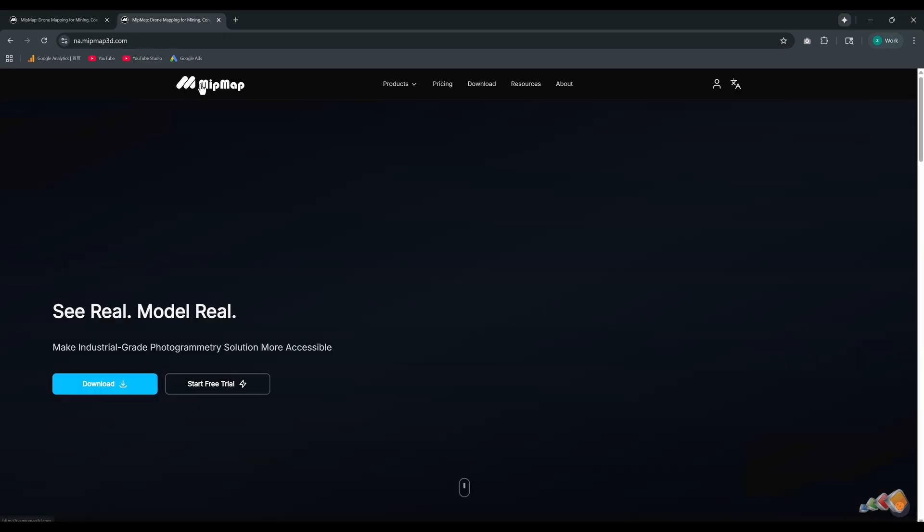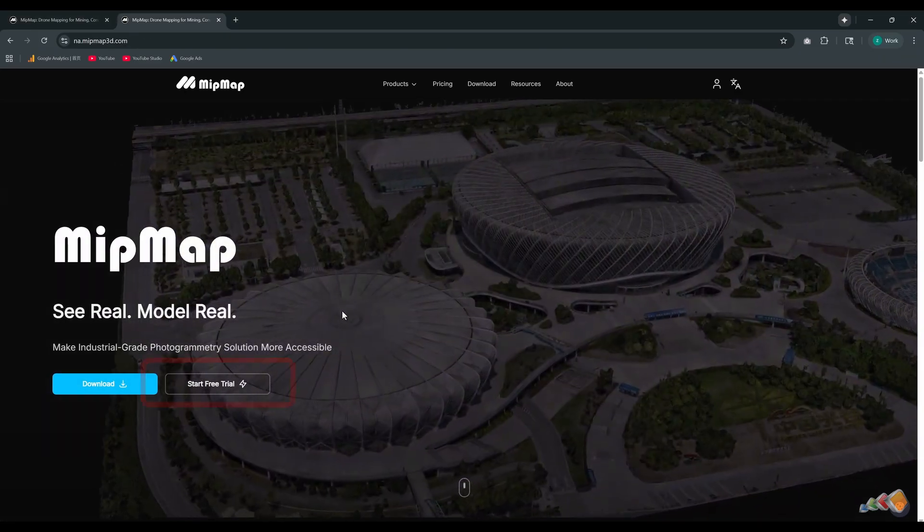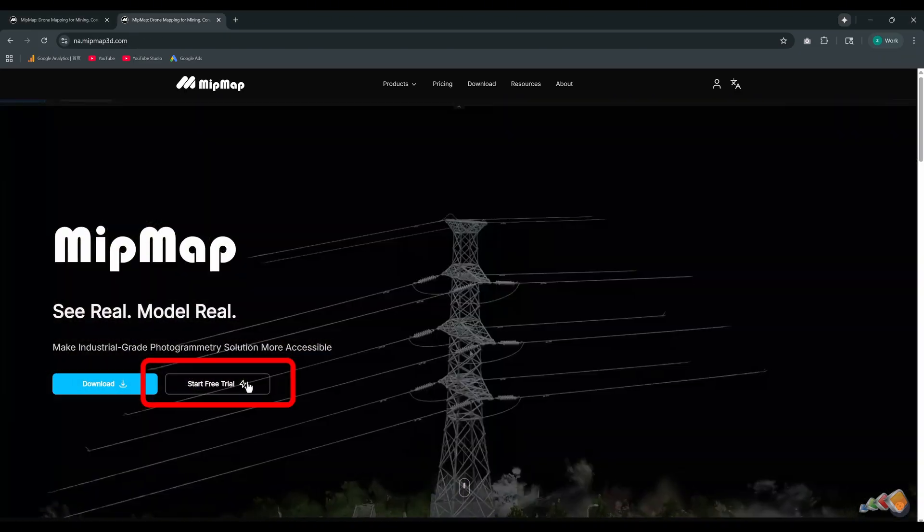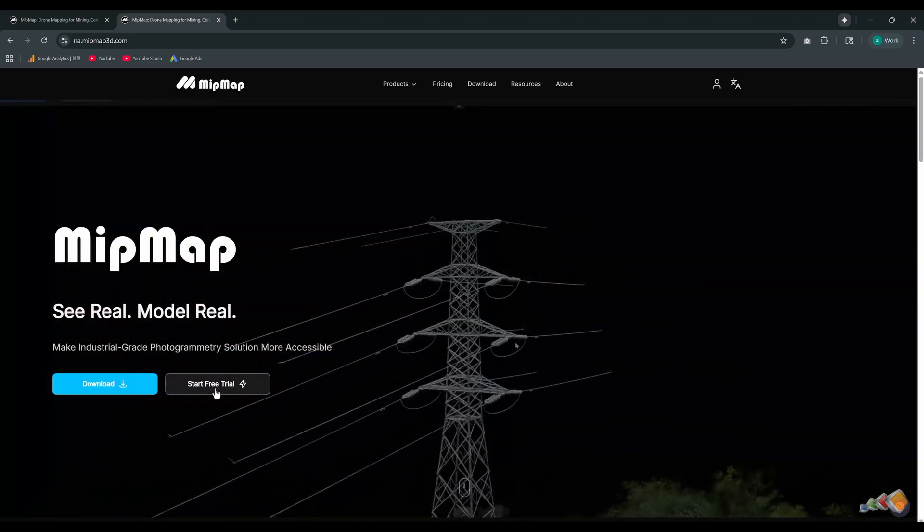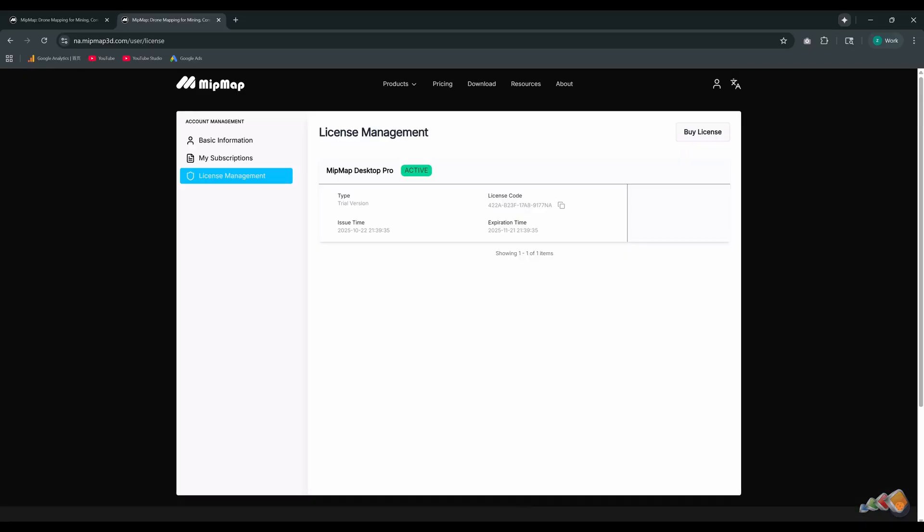Back to the website homepage and click start free trial. Your account will then be granted a one-month trial with no limit on the number of photos. Now, go back to the software you downloaded.